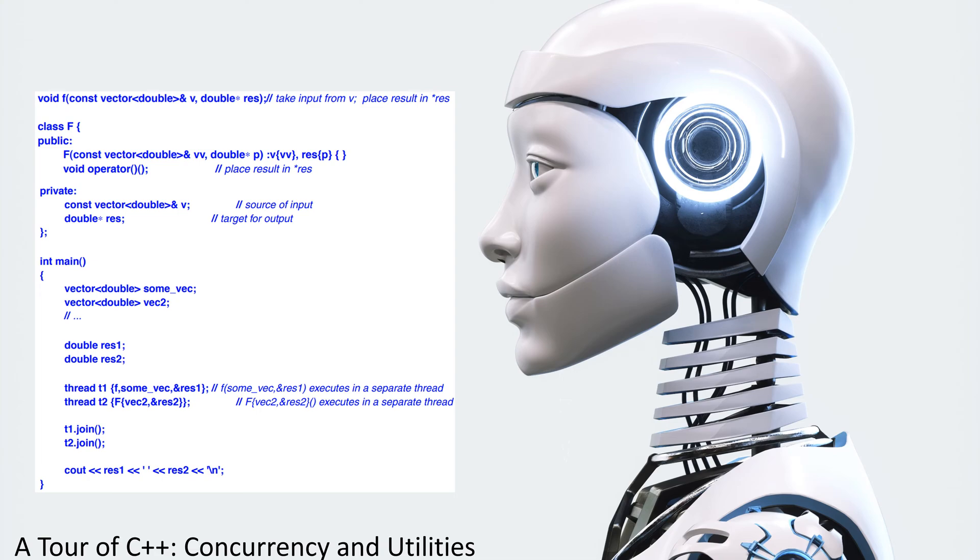Void operator, place result in pointer to res. Private. Const vector double address of V, source of input. Double pointer to res, target for output.